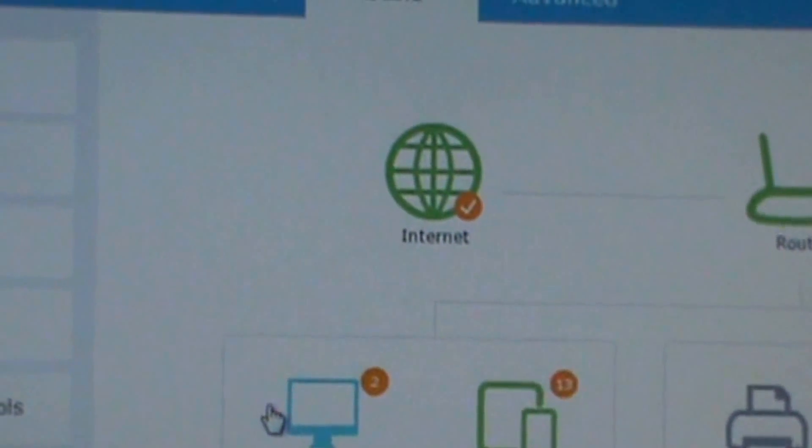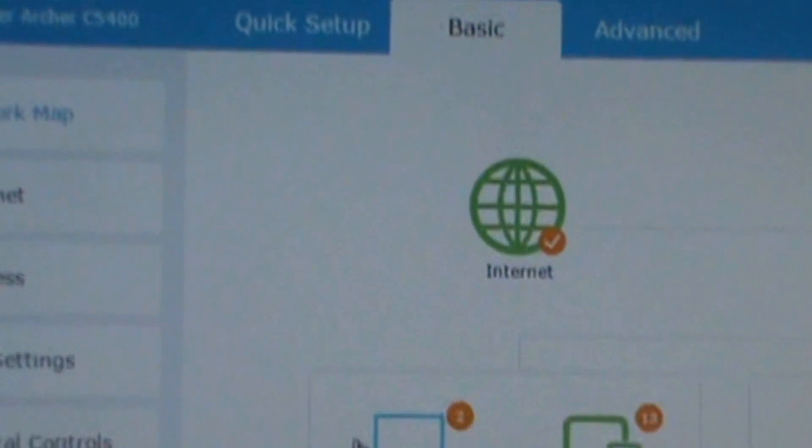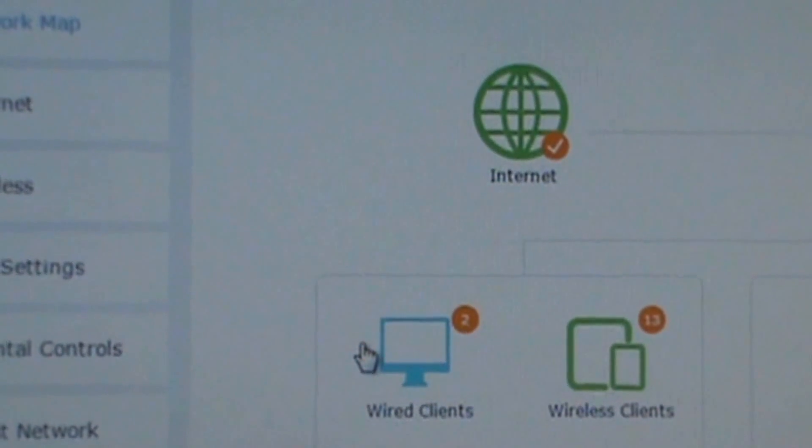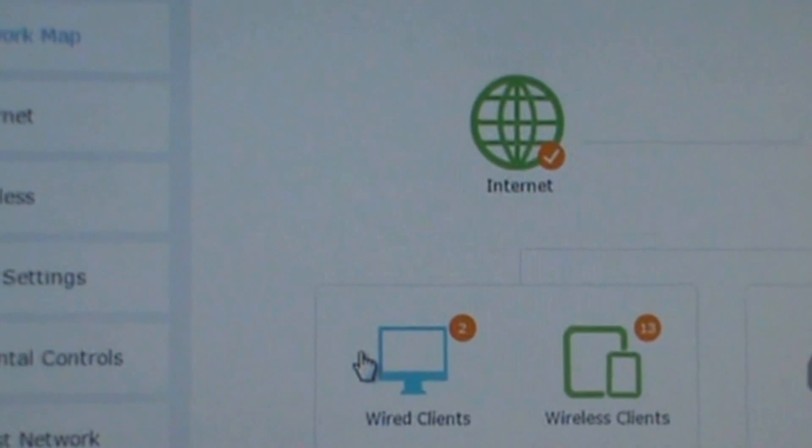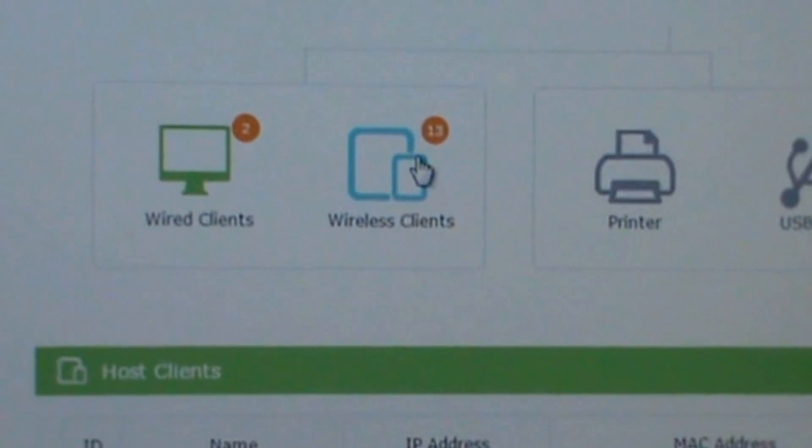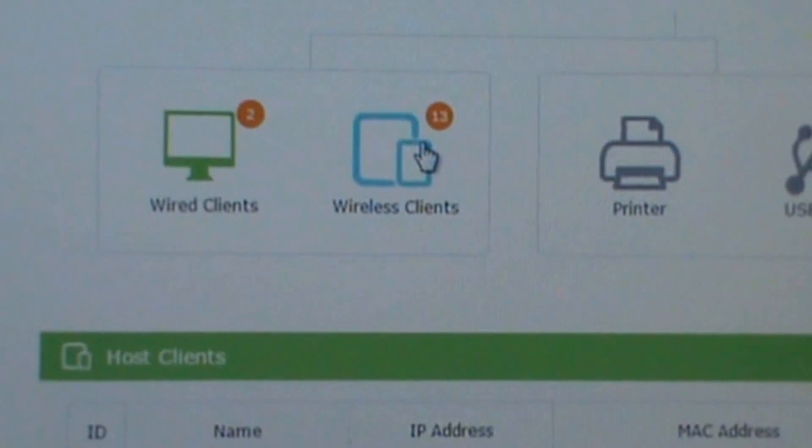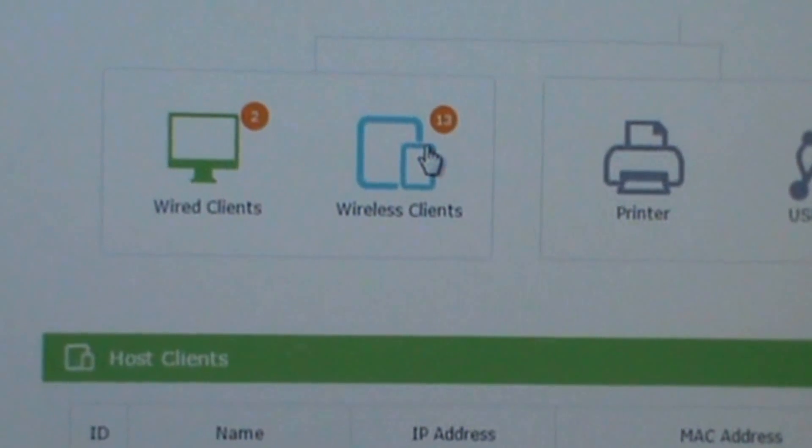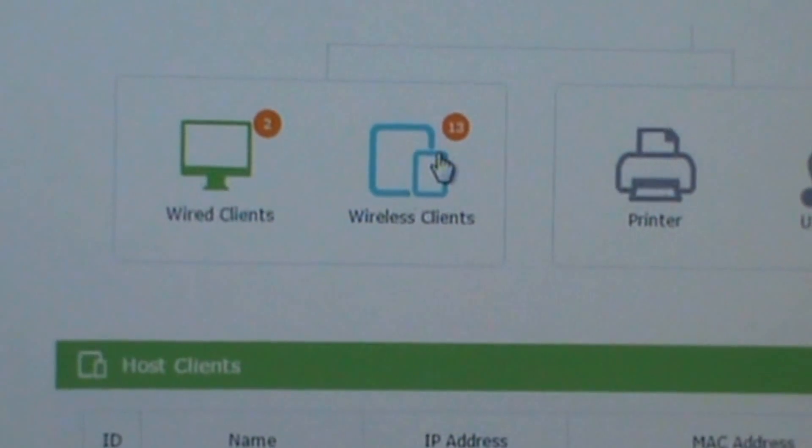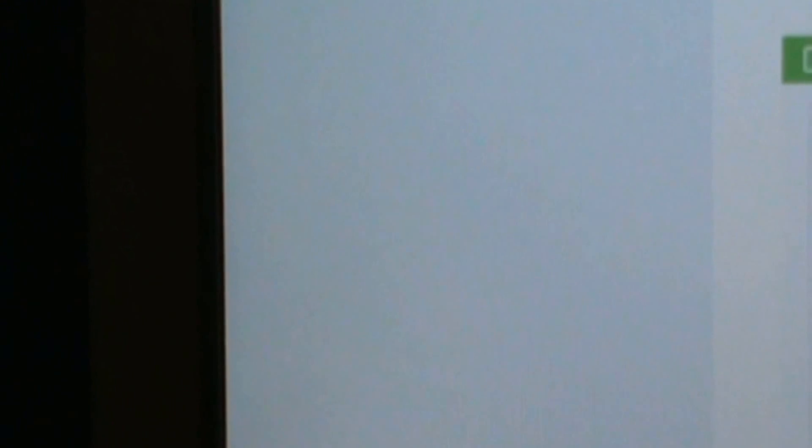I'm going to do the wireless next. So I press wireless. It has host clients, ID, name, IP address, MAC address. It shows your ID and the numbers and gives them all the information.